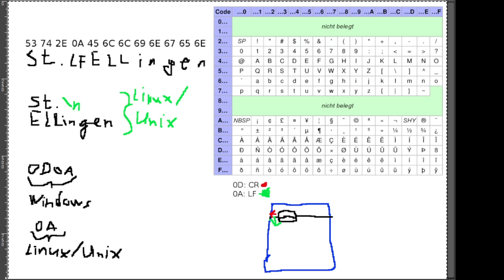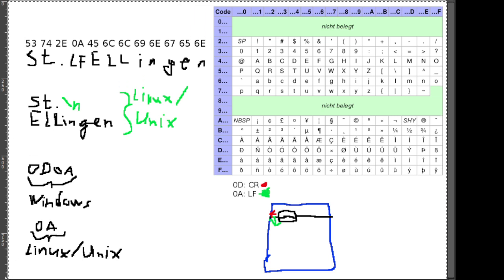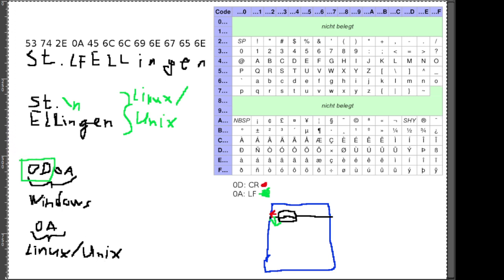Ganz relevant ist für euch eigentlich nur zu wissen, dass damit ein Zeilenumbruch erzeugt wird, und ihr daran erkennen könnt, auf welchem System ein Text kodiert wurde, wenn wir über ISO 8859.1 Kodierung reden. Das ist übrigens auch der Grund, warum es bei ISO 8859.1 Kodierung problematisch sein kann, wenn man die unter den Systemen austauscht: einen Text, der unter Linux geschrieben wurde, unter Windows öffnet und sich dann wundert, warum da überhaupt keine Zeilenumbrüche drin sind. Das liegt daran, dass Windows genau der 0d-Teil, der Carriage-Return-Teil, fehlt, den Linux nicht geschrieben hat, weil es den nicht braucht.